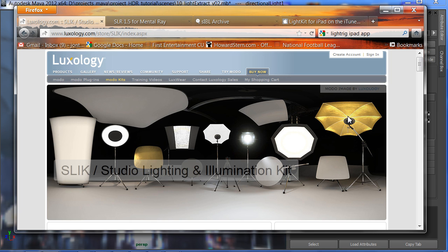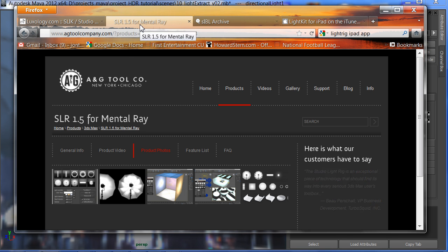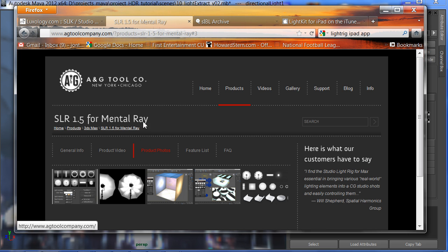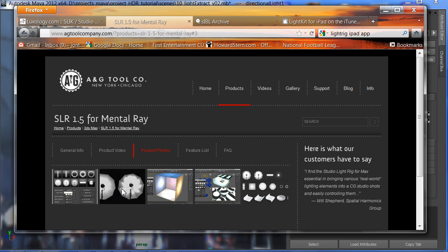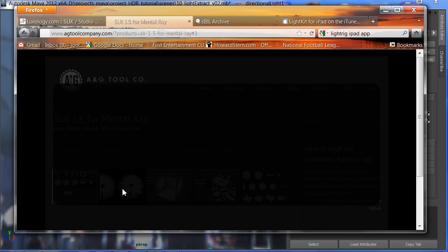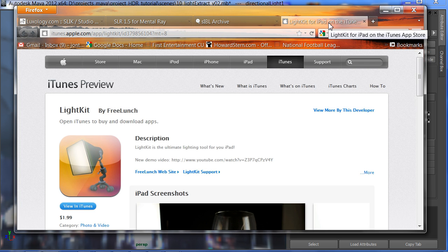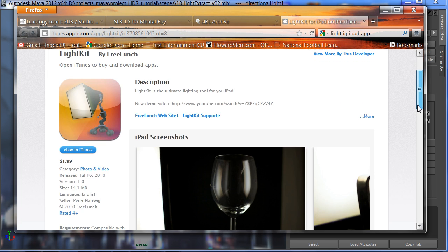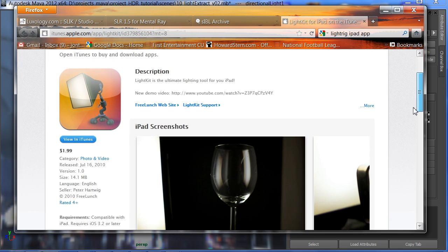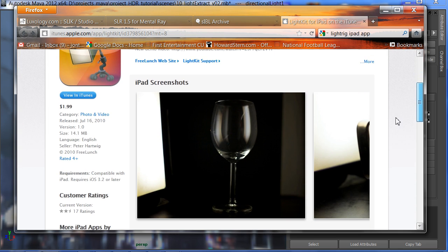This is becoming common in other softwares. You can buy a set of lights now. Luxology has their slick. Got umbrella lights, soft boxes. A&G Tool Company has a lighting kit. This is very interesting stuff. You can get a light kit on the iPad for $2. This one's more in my price range.